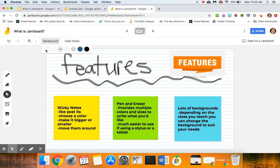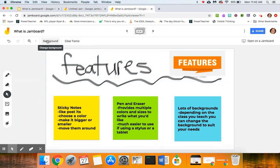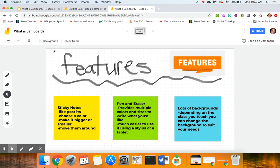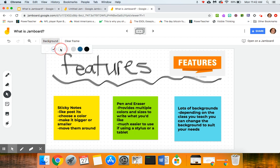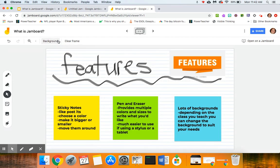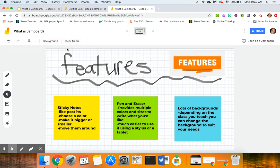But up here you have the no background, a dot background which would be really great if I was teaching geometry, the lined paper background, a grid background which again would be great if I'm teaching geometry.